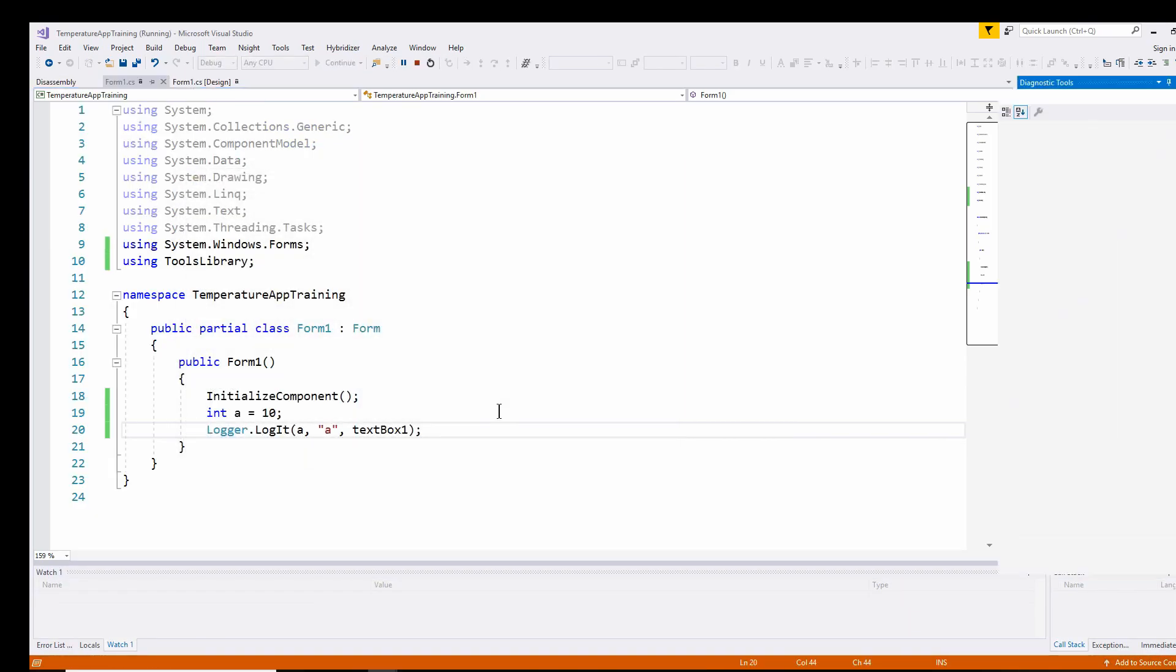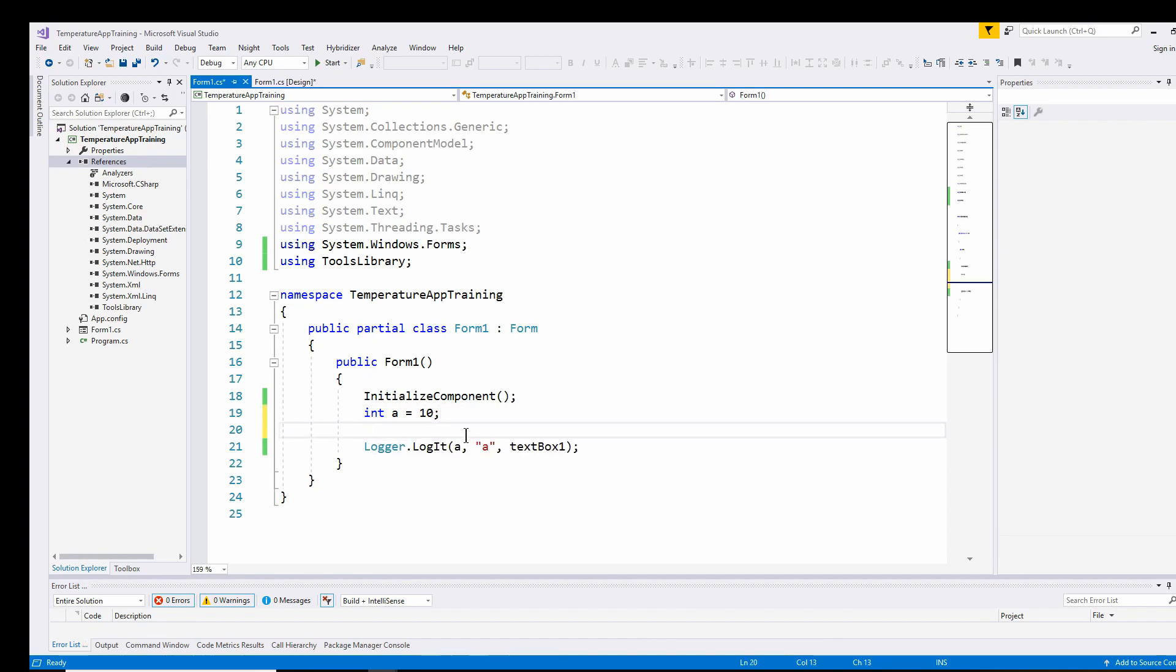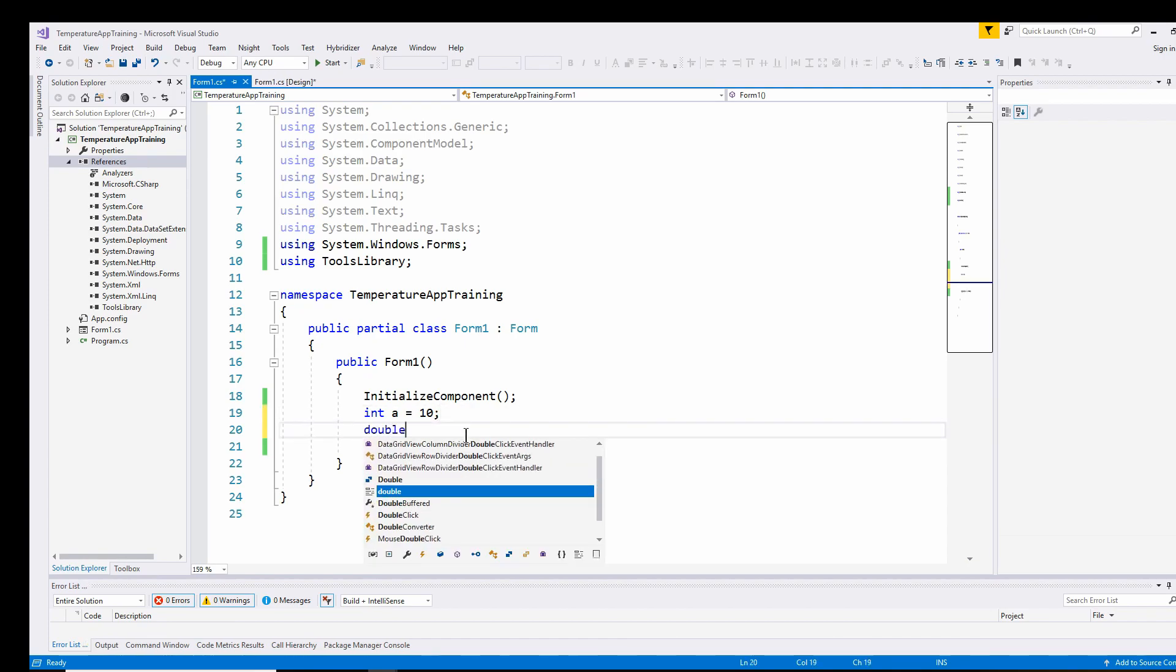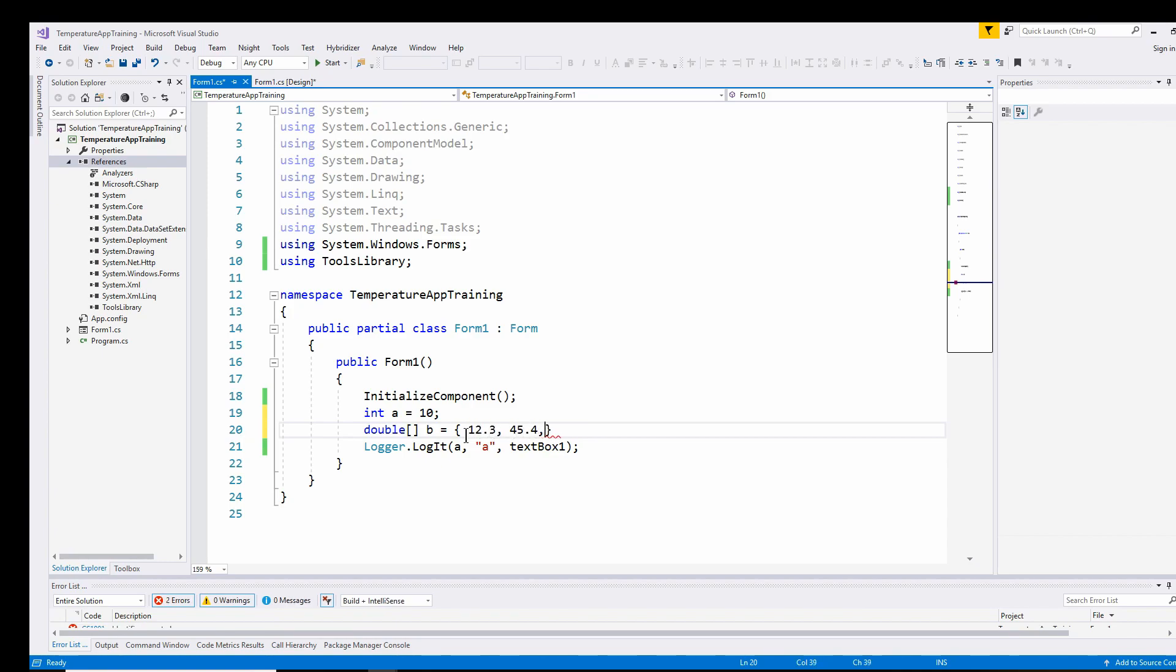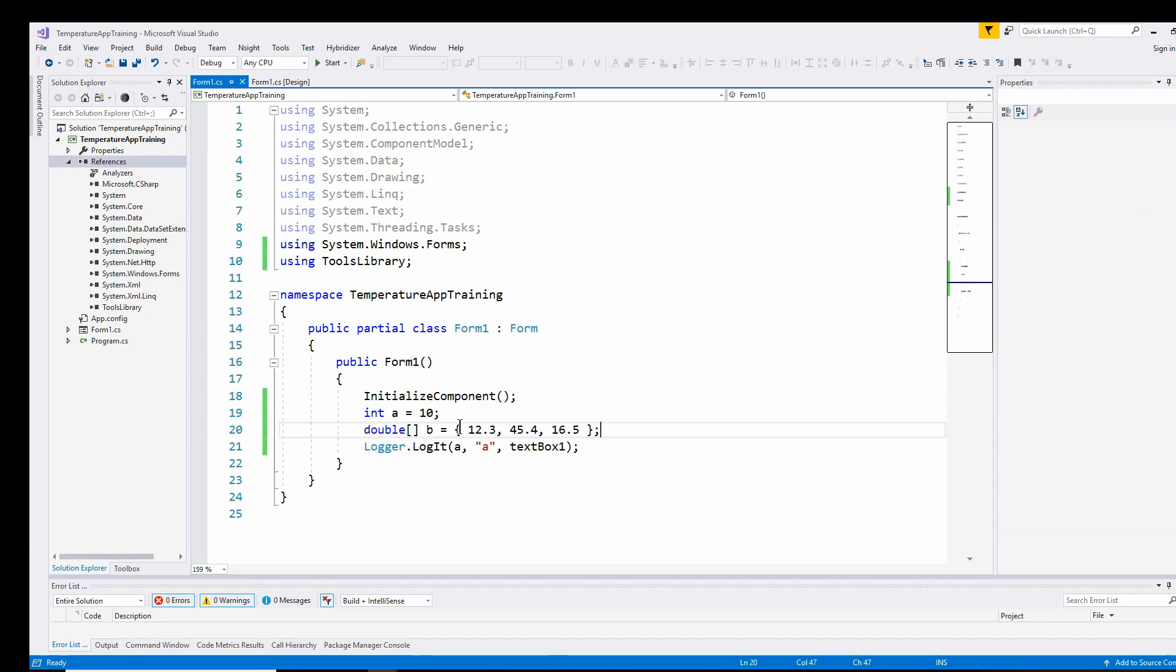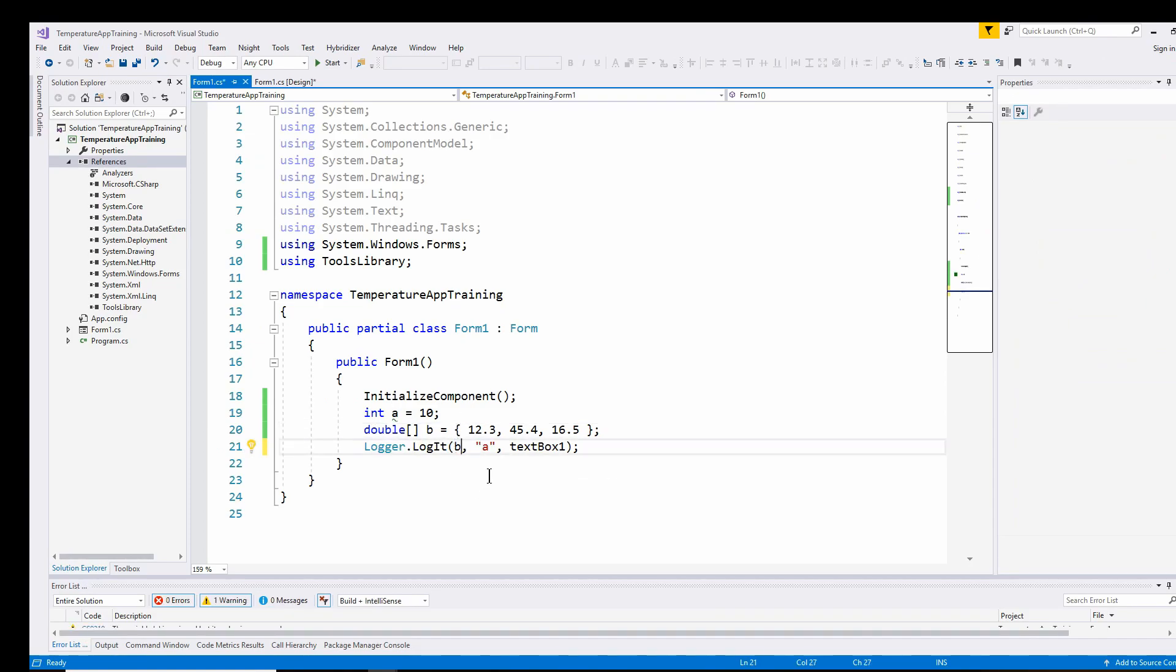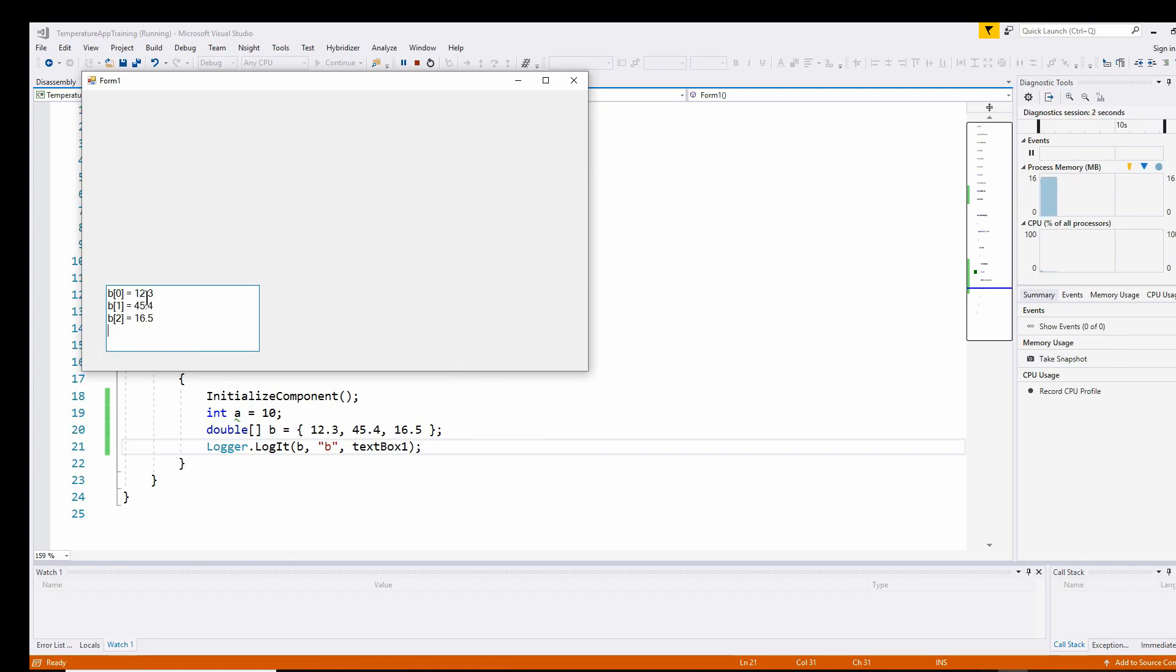Now I can also say double array b equals 12.3, 45.4, 16.5, and if I change it to b, you can see b0 equals 12.3, b1 equals 45.4.